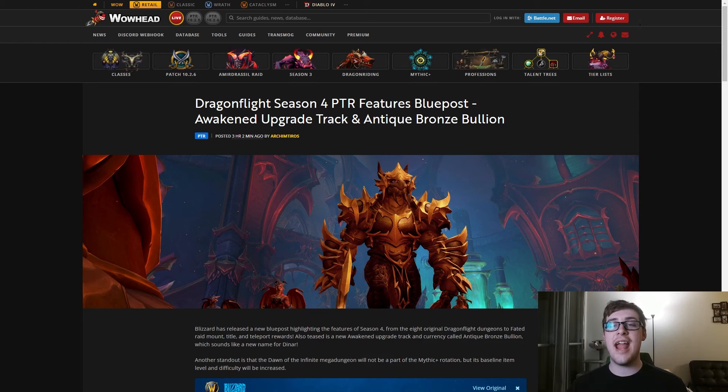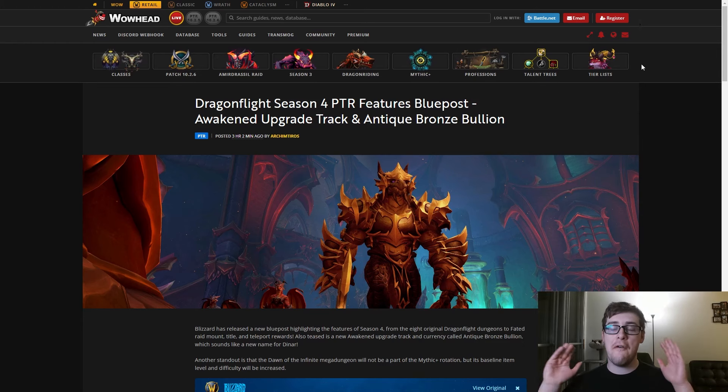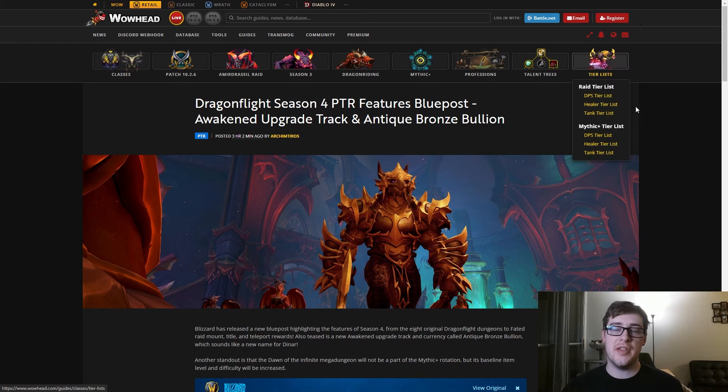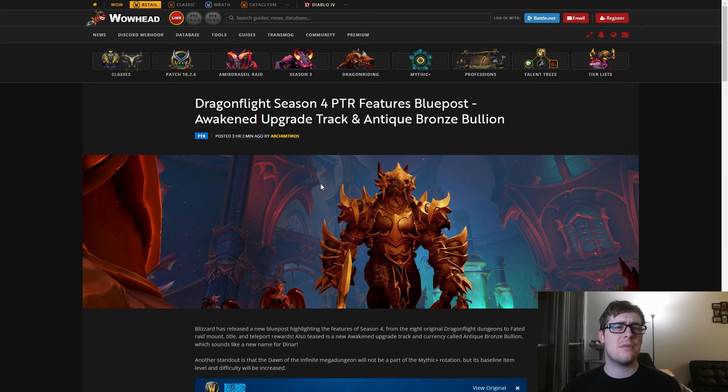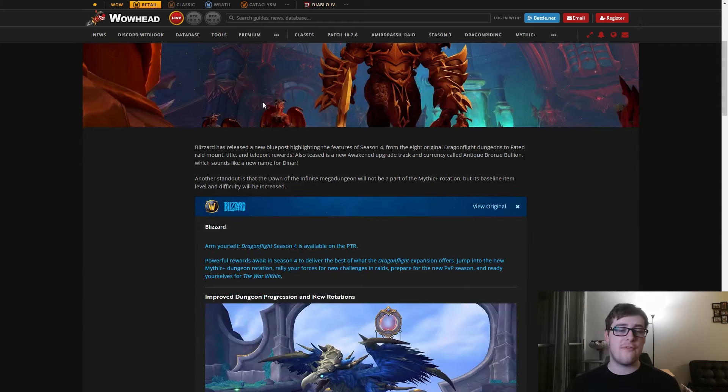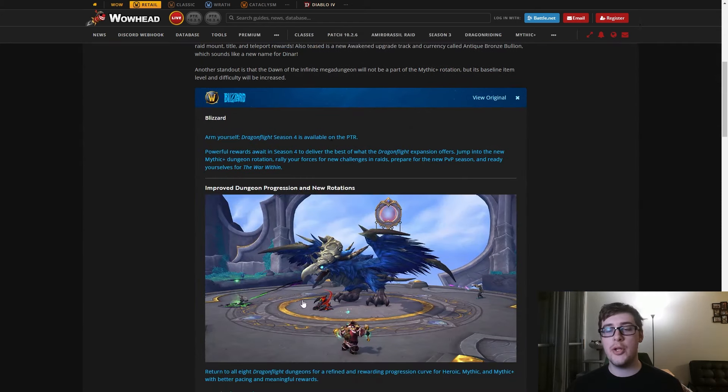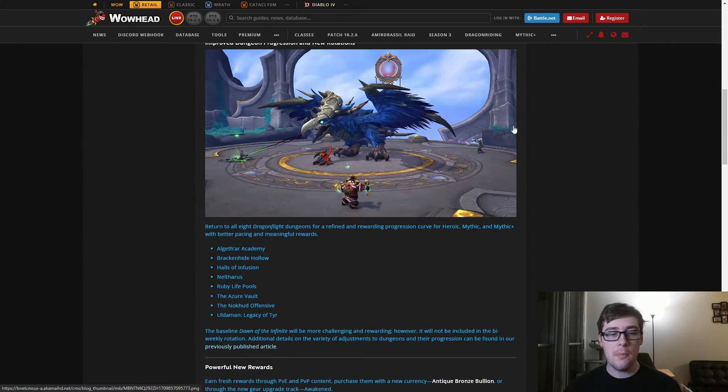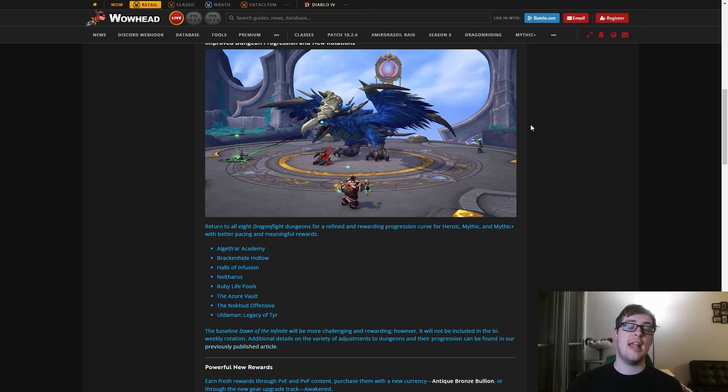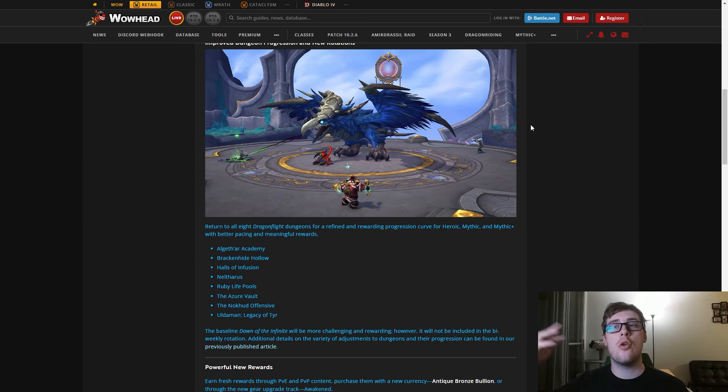Hello everyone, Voodoo here, and Season 4 news has officially dropped for real this time. Last week we had trinket tuning, but this week we actually have a PTR and a bunch of new things, so we'll go over it quickly.